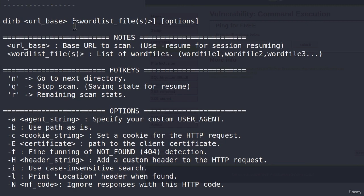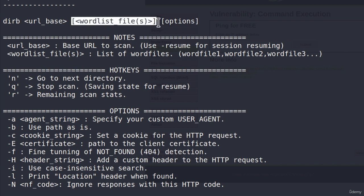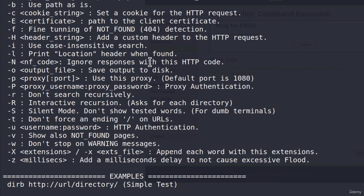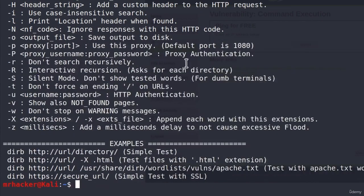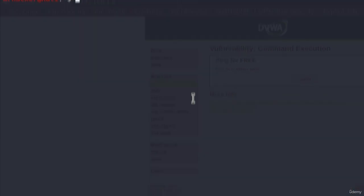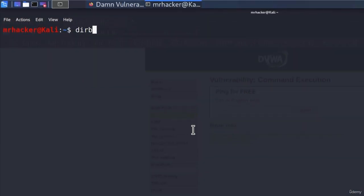would be just specifying derb and then the link to the web page that we want to scan. If I go up here, we can also see that we can specify different word lists, but I believe derb has a default word list that it uses, so we're just going to go with that one instead. So if I type derb and then 192.168.1.8,